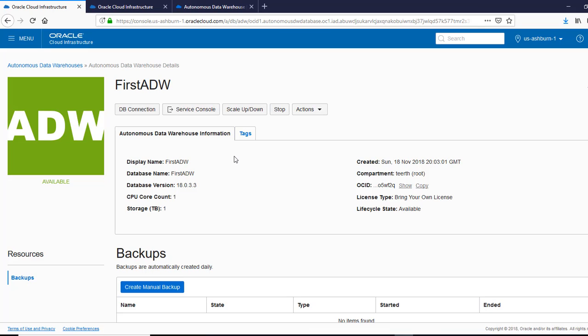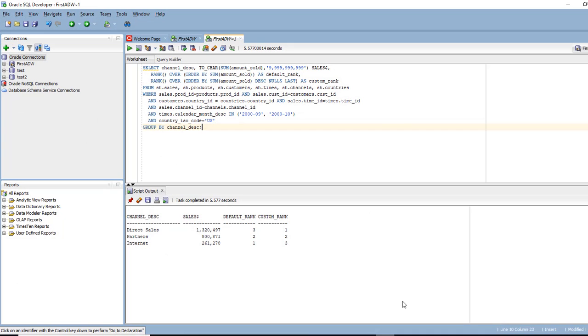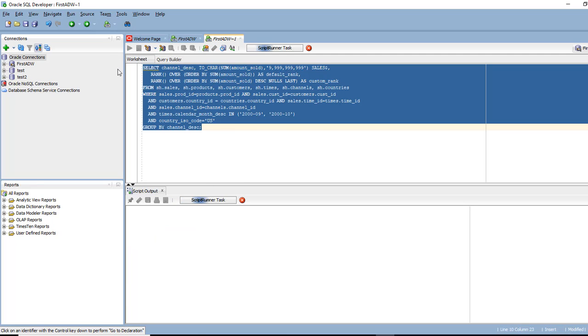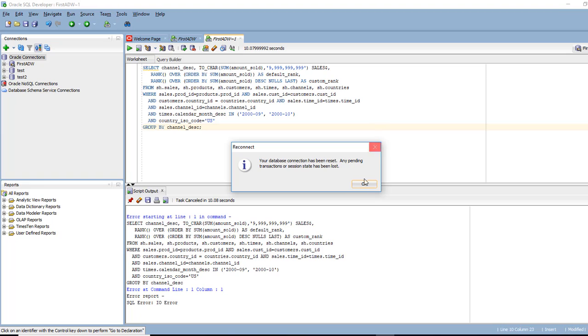So I'm going to go back to our SQL developer and I'm going to clean this up and run this query again. So what it's saying is it has been reset.